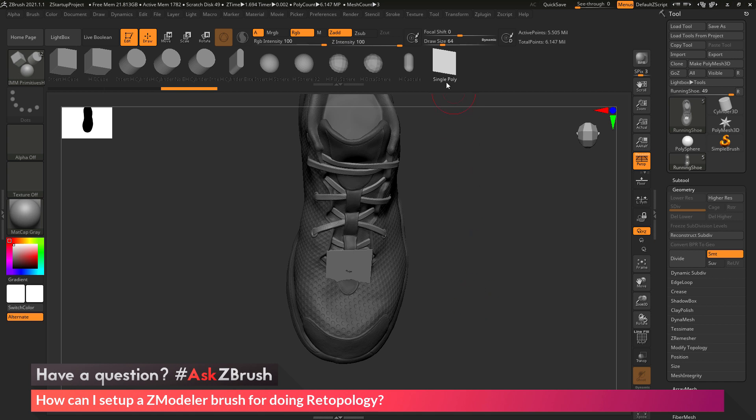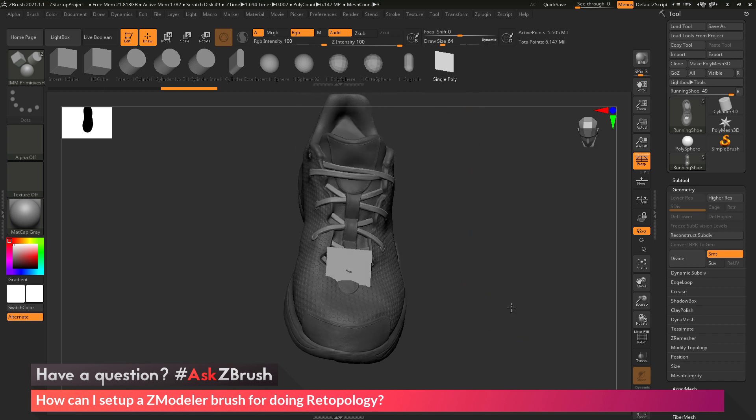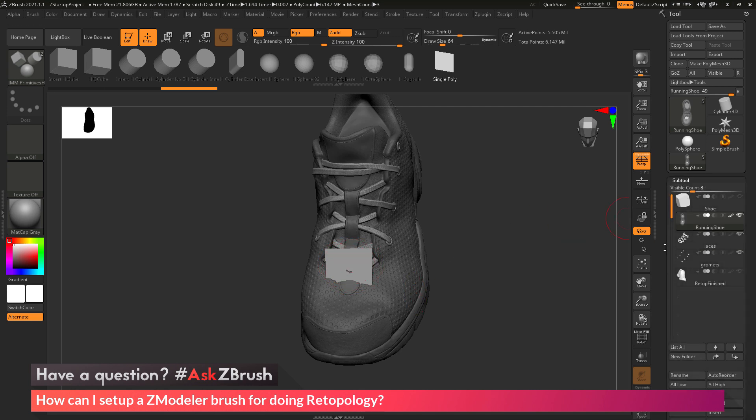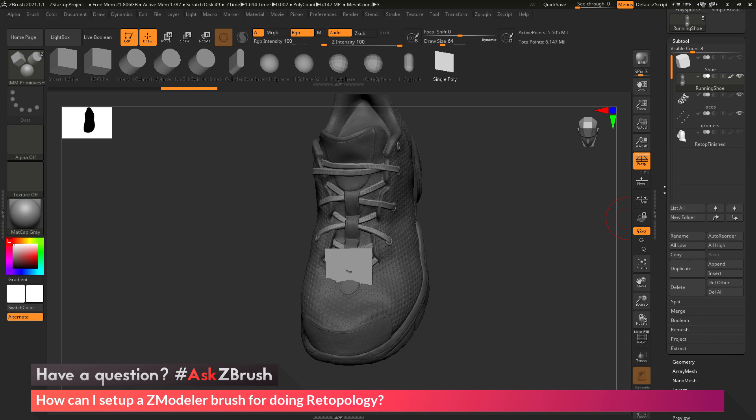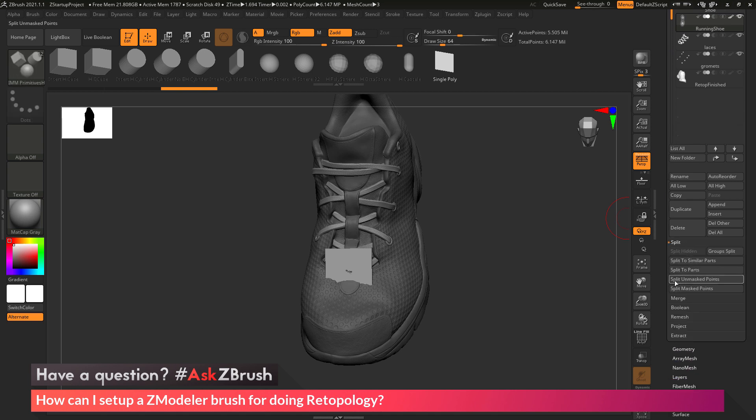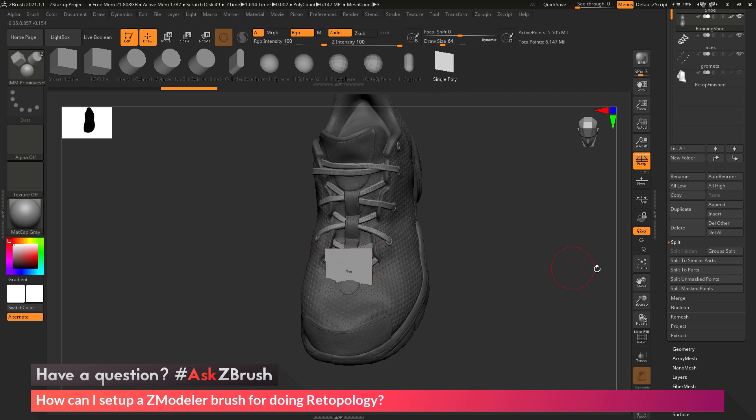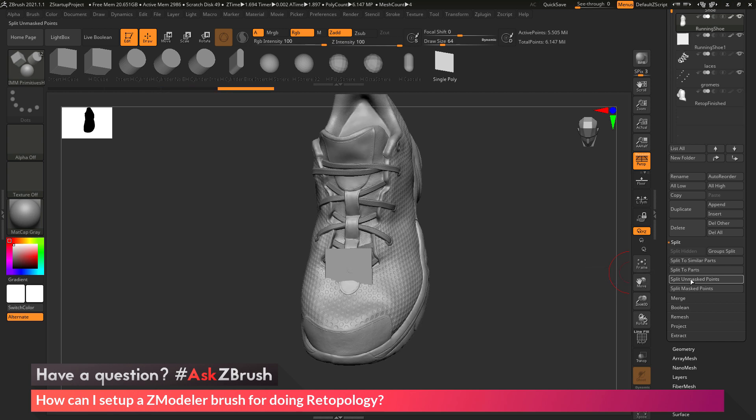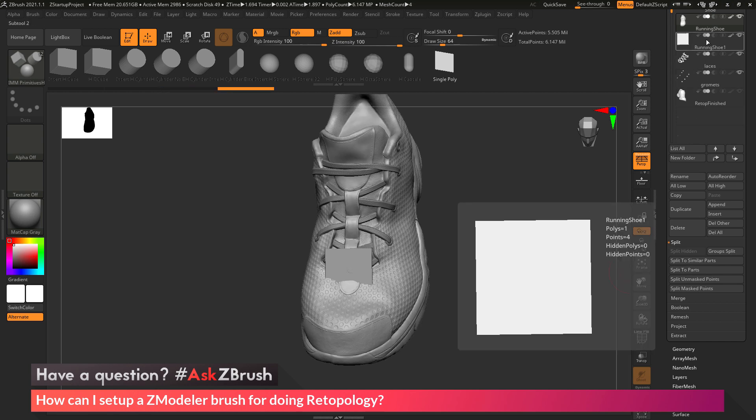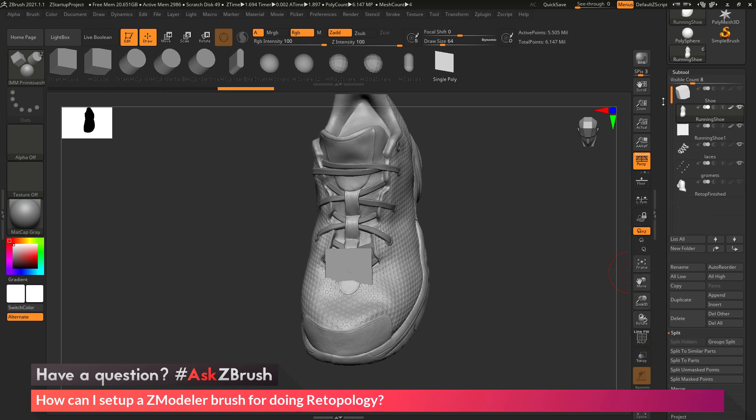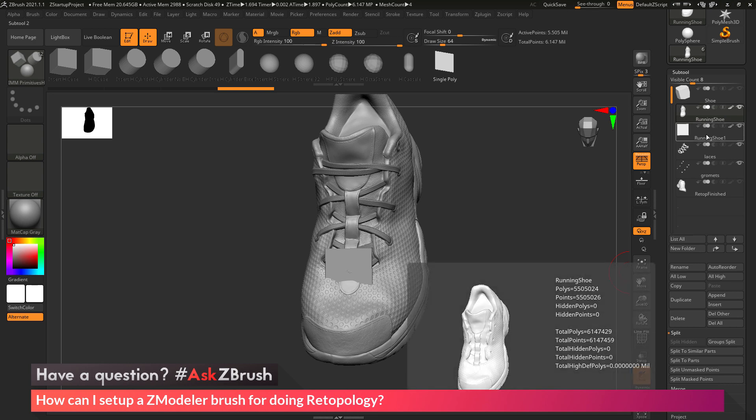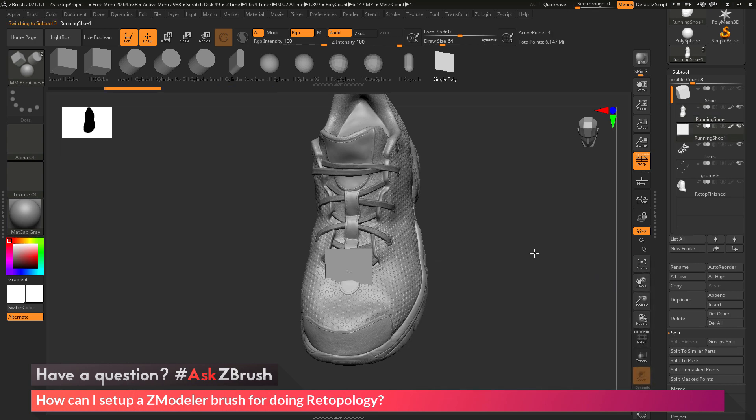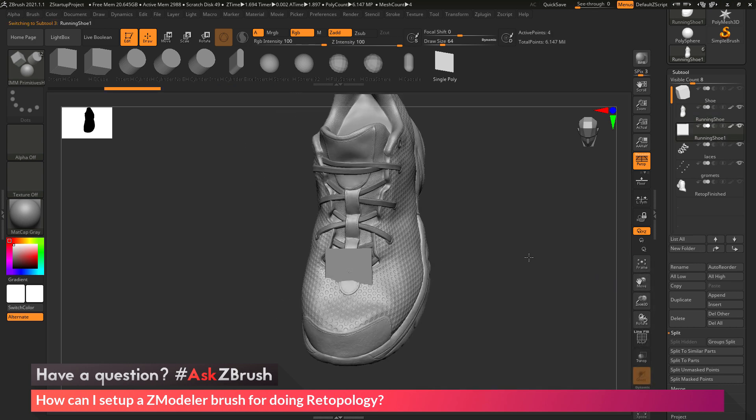So I've inserted this single polygon onto my mesh. Now I can go to the Subtool palette, then to the Split area, and use Split Unmasked Points. This is going to take that Insert Mesh object that I just added, and since it is unmasked by default, I'm going to split this off to a new Subtool. So now I have my shoe, and then I also have that single poly as its own Subtool.